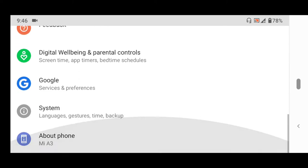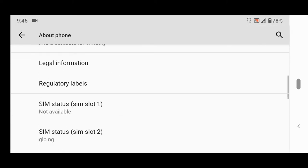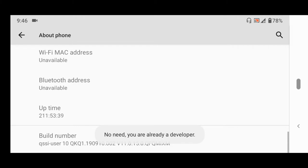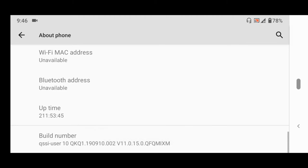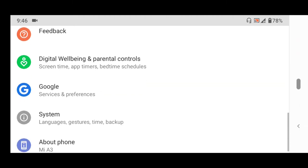After going to Settings, you need to go to About Phone and tap the Build Number five times in order to become a developer. After tapping five times, it will tell you that you are now a developer and will require your PIN.